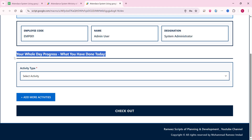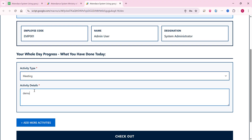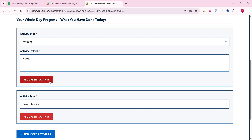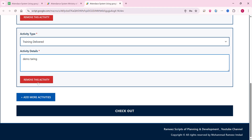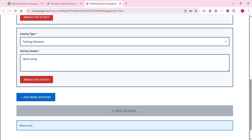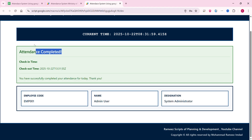Now the office time is over and I need to check out. To check out, you need to enter what you did during the day. For example, I enter 'attended a meeting.' You can click 'Add More Activities' to add additional tasks, such as training delivered. Then simply click checkout. It processes and logs your data to the database or Google Sheet. The checkout is successful — it says 'Attendance completed. You can only mark attendance tomorrow.'